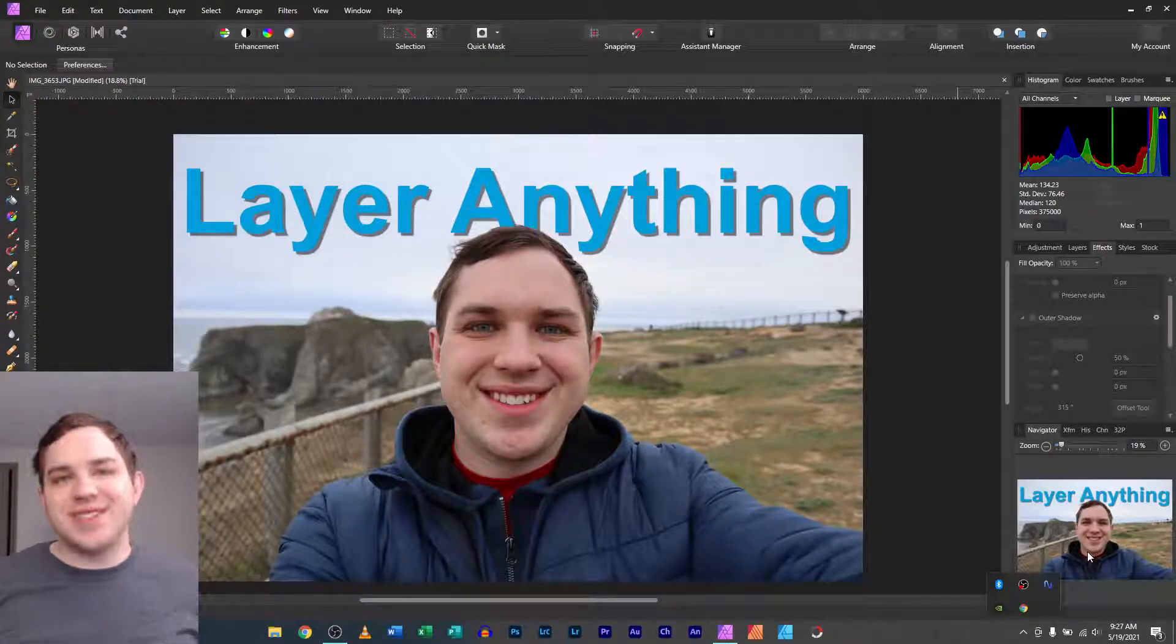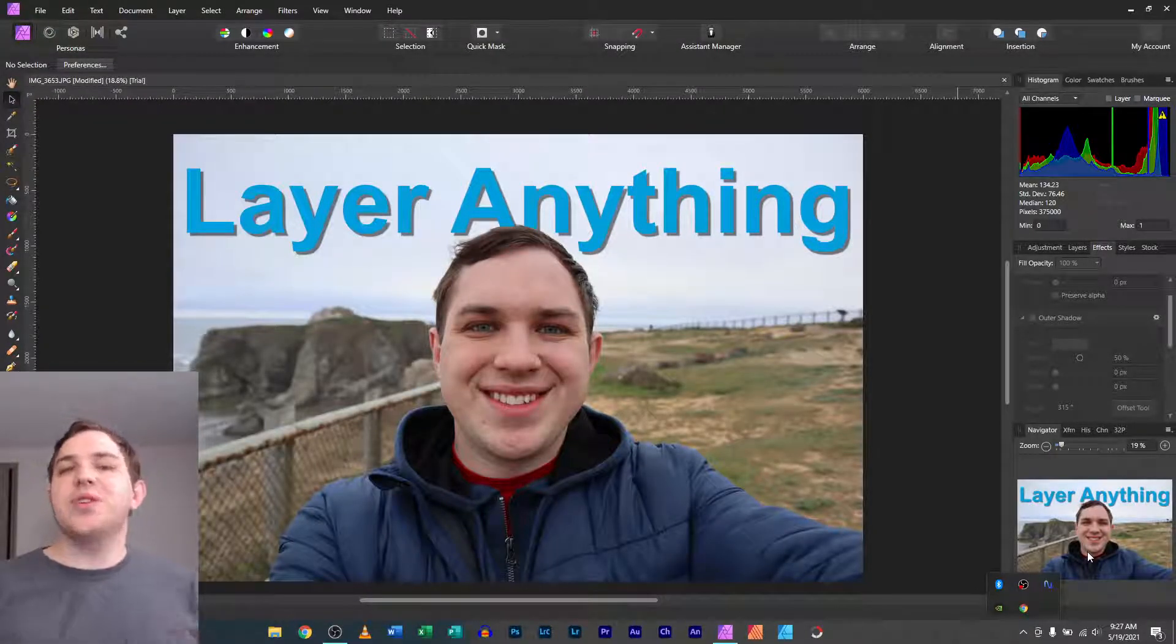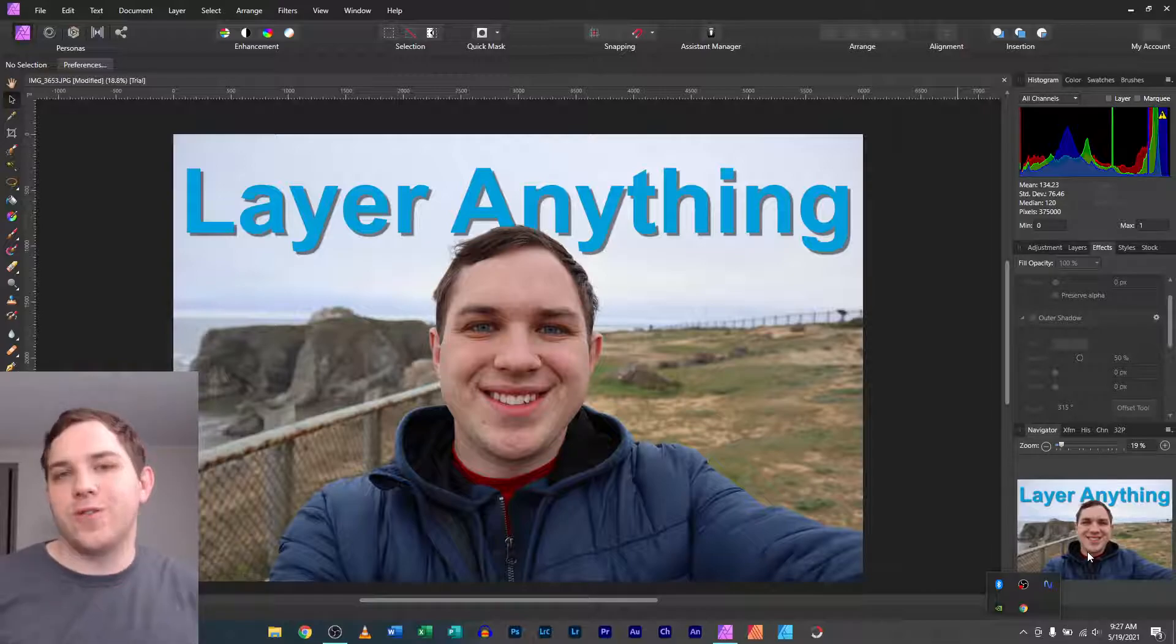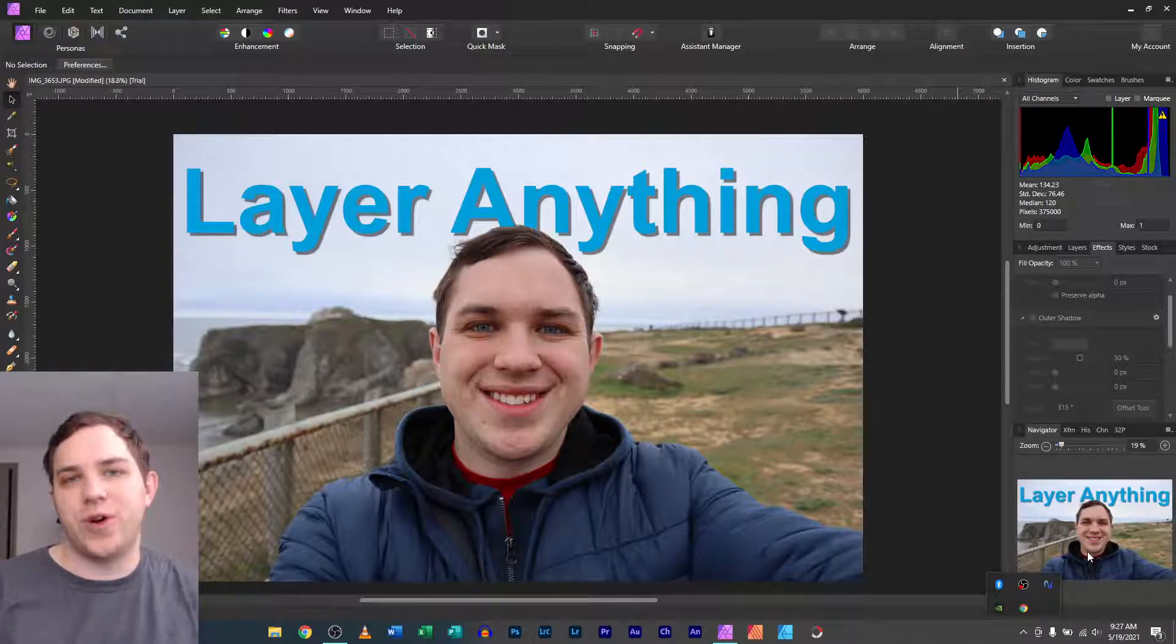Hey you guys, it's Nathan. Today we're learning how to layer anything in a photo using Affinity Photo.